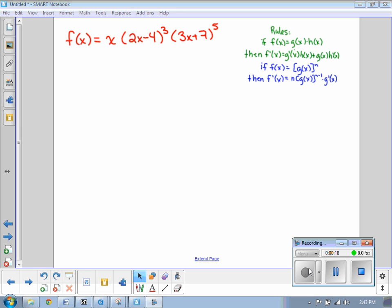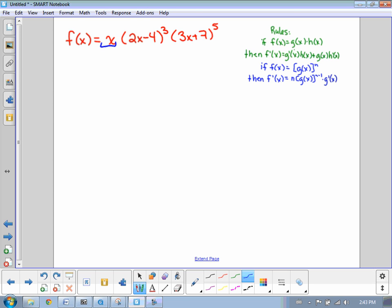We're going to use those two rules together to do this advanced problem that involves three terms multiplied together instead of only two. We can use the product rule here even though our rule only works for two things, by just breaking up our original function into two pieces. So if we consider this being x times all of the rest of it, we can use our product rule.